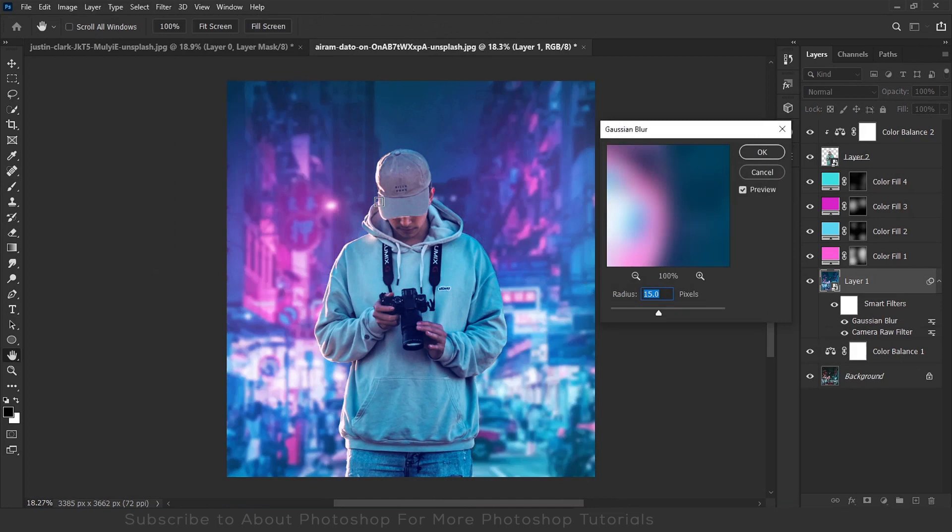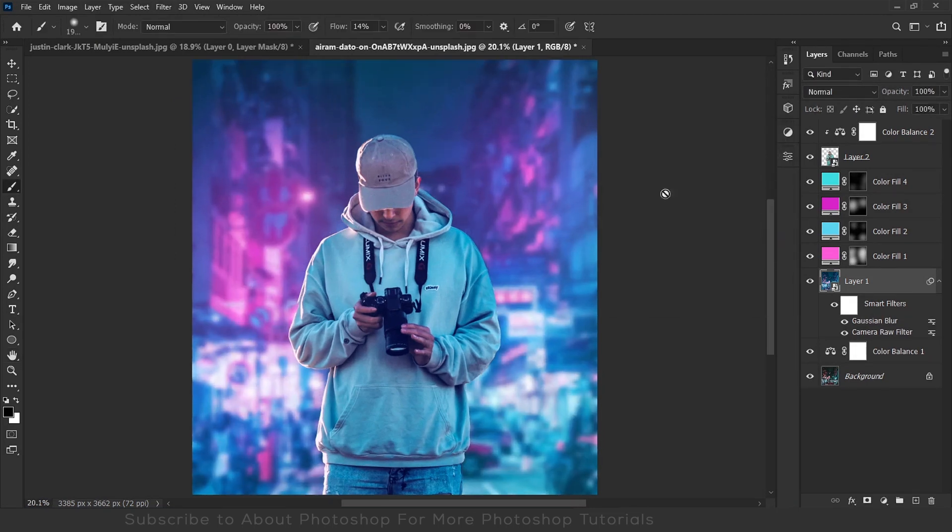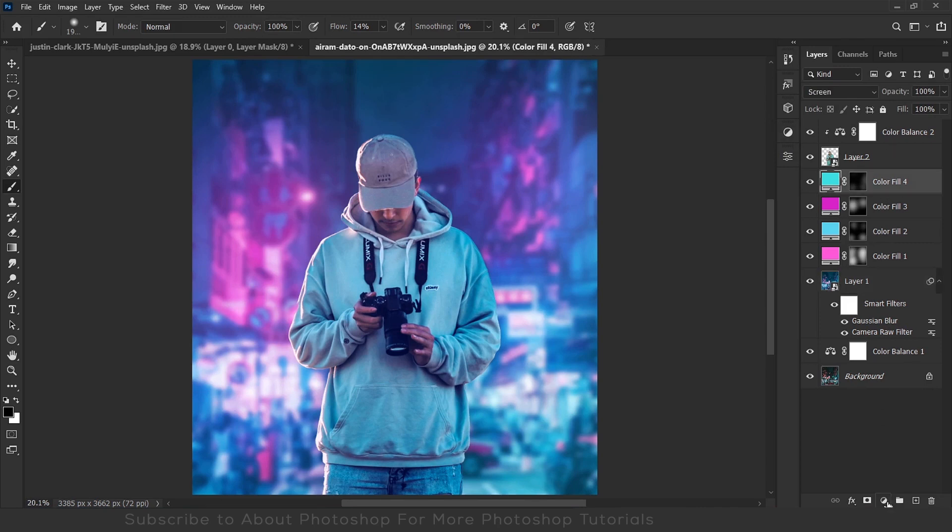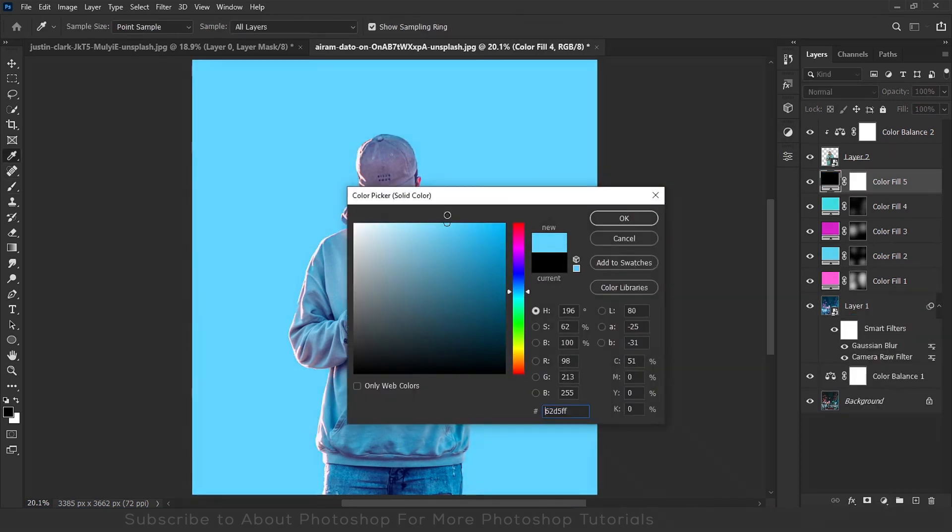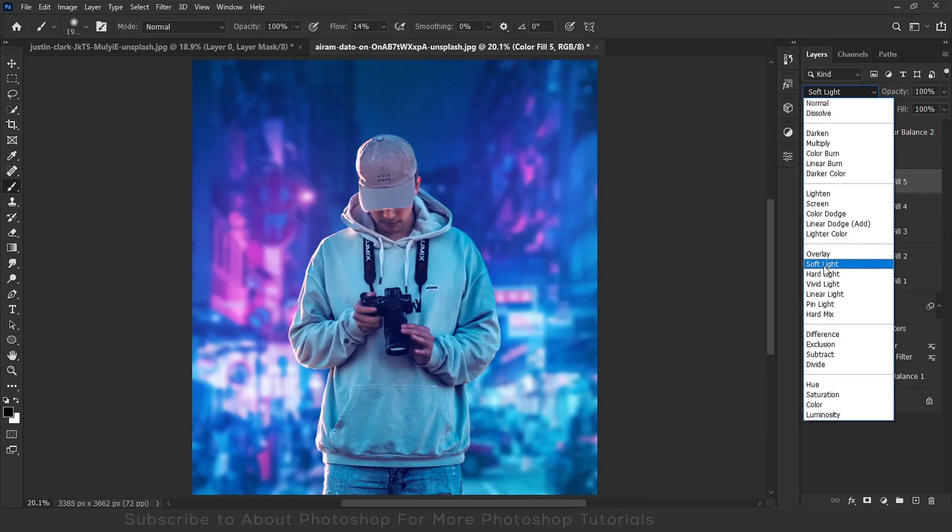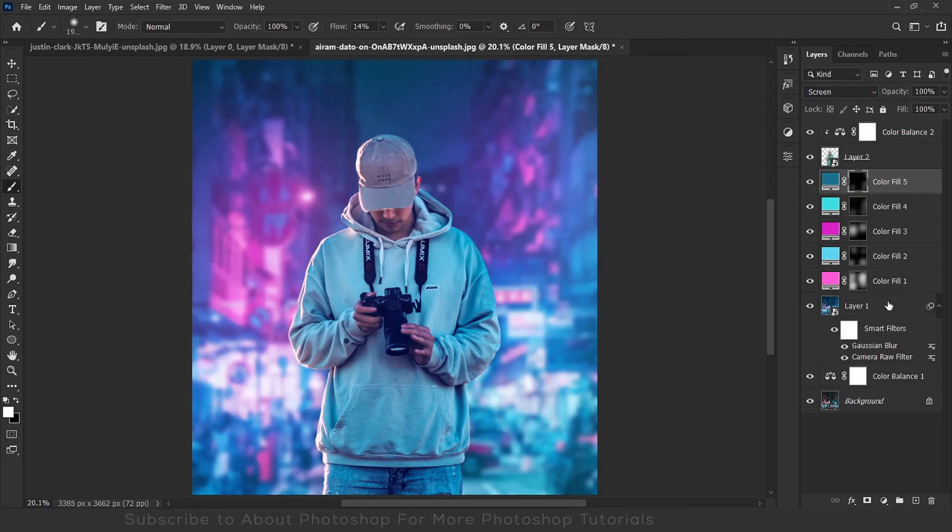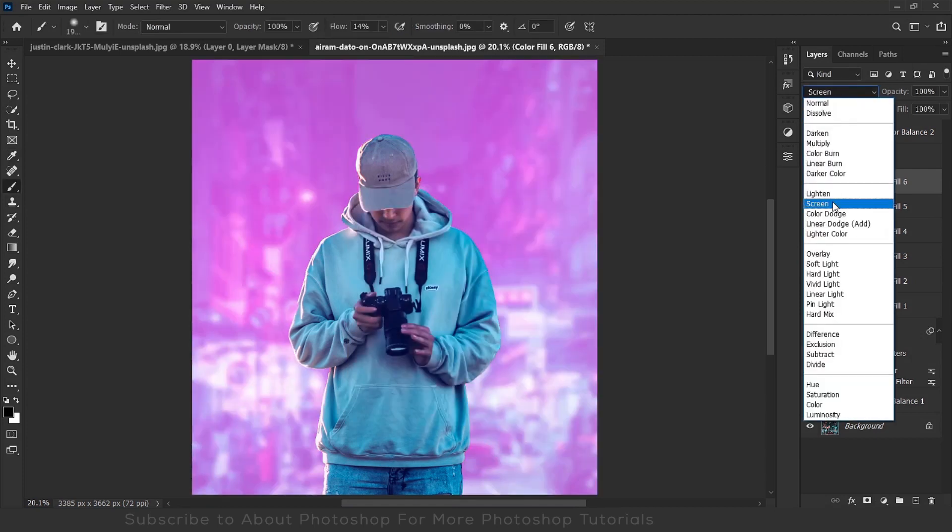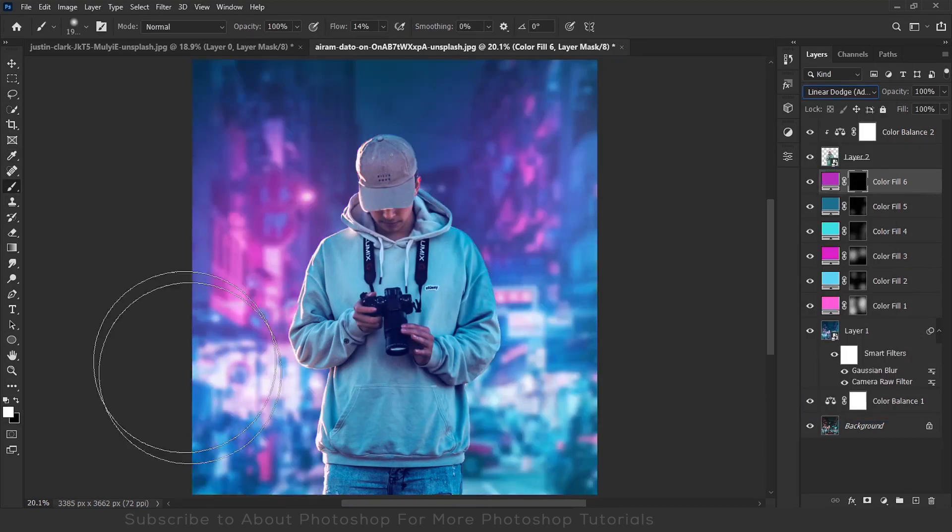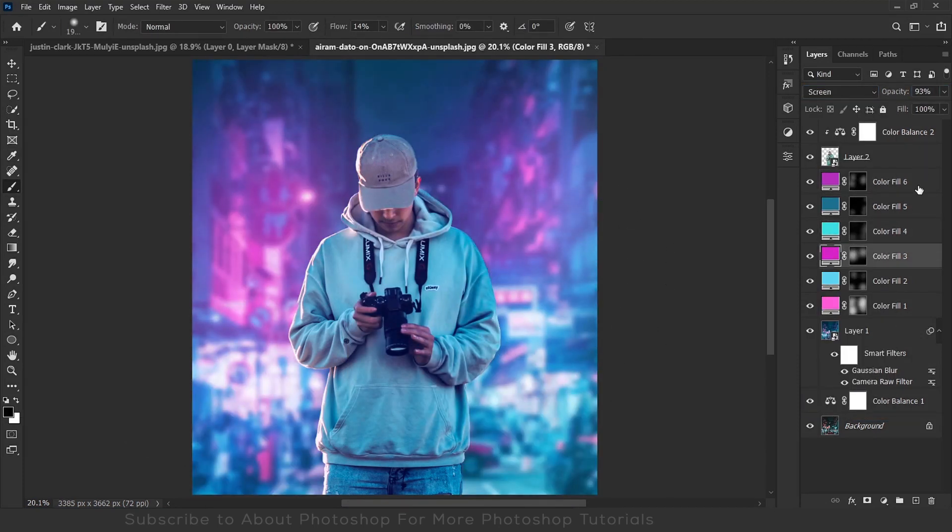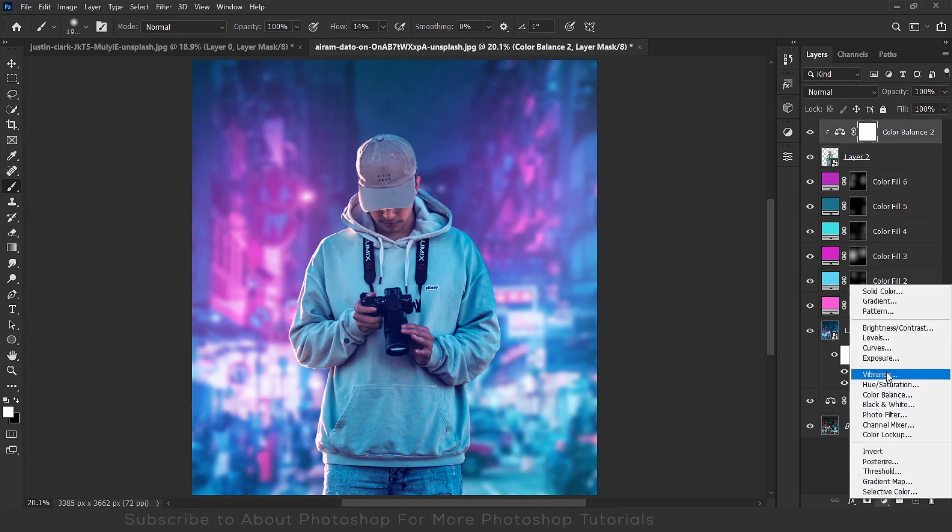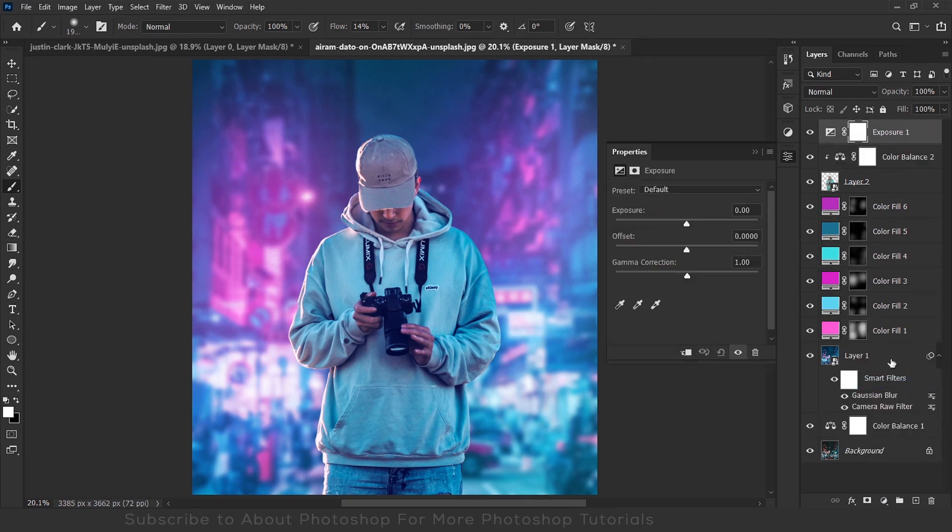So now I'll blur the background with Gaussian blur. Now I'll make him just a little darker with exposure.